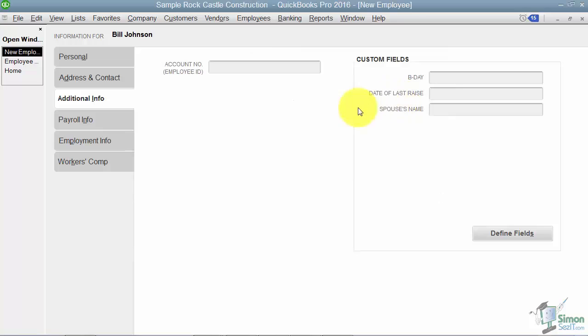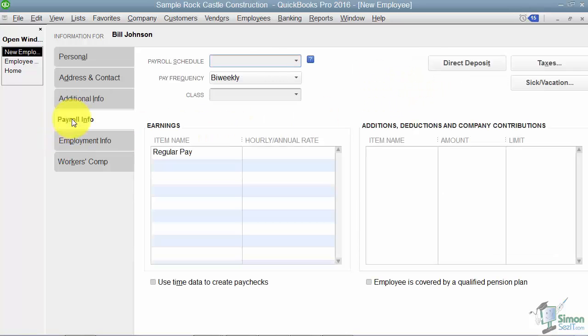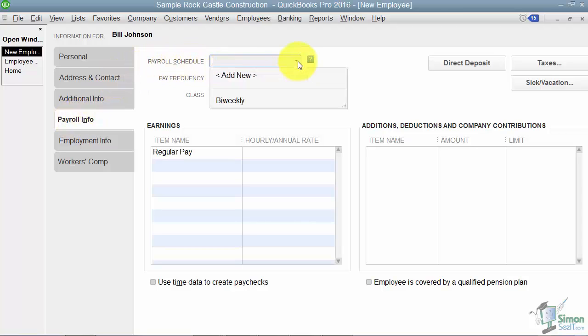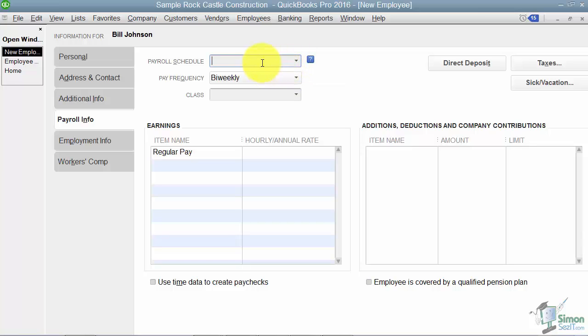Then you're going to see the Payroll Info tab. Now there's a lot of information here. Starting with Payroll Schedule. What you're going to find out is that when we get into Section 4 and we talk about paying the employees, you might have a group of employees that are paid monthly and another group that are paid bi-weekly. Those are called payroll schedules. And you can set those up and tell it which employee is part of which schedule. So if you've decided that you have a particular payroll schedule, it will put in the pay frequency. Also notice the class feature if you happen to be using that.